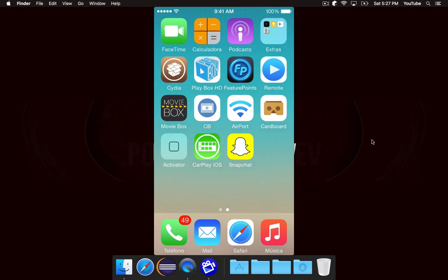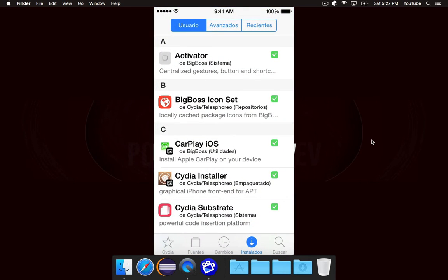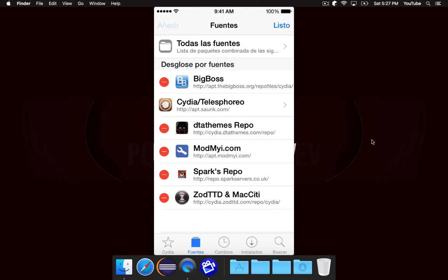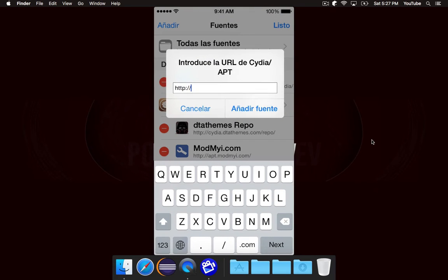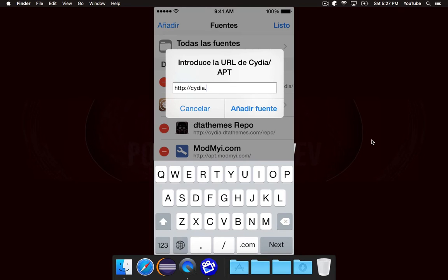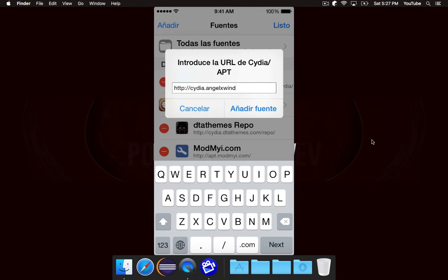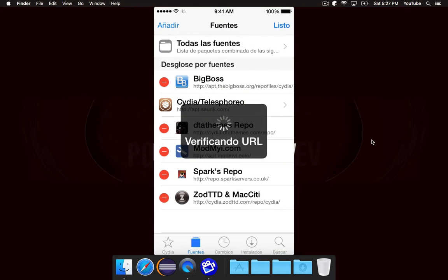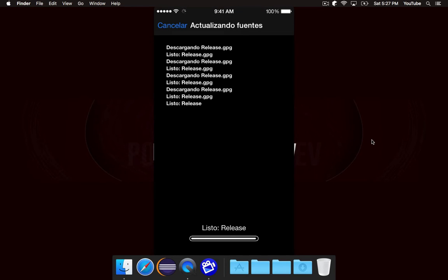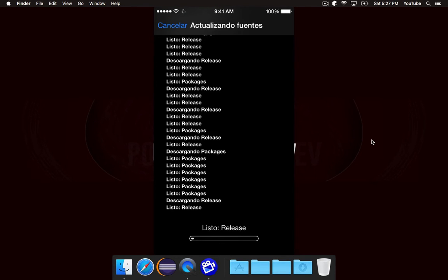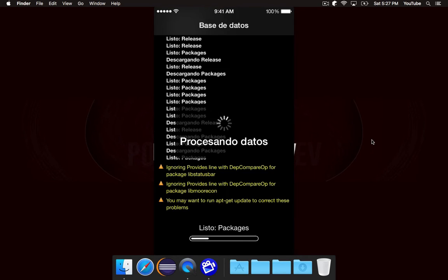So go ahead and open up Cydia, and you're going to need to add a new source. And the source is cydia.angelxwind.net. And there is a chance that you might have this installed already, this repository installed already, but if for whatever reason you don't, you just need to simply add it. Very simple process.